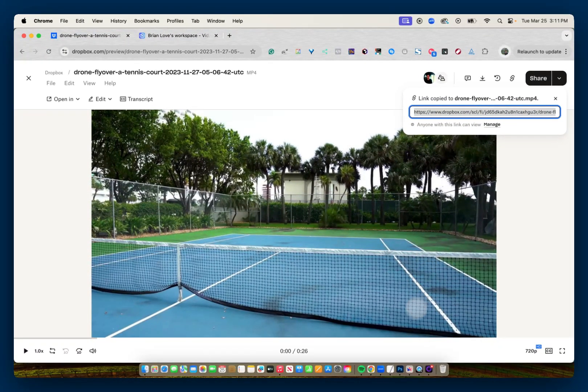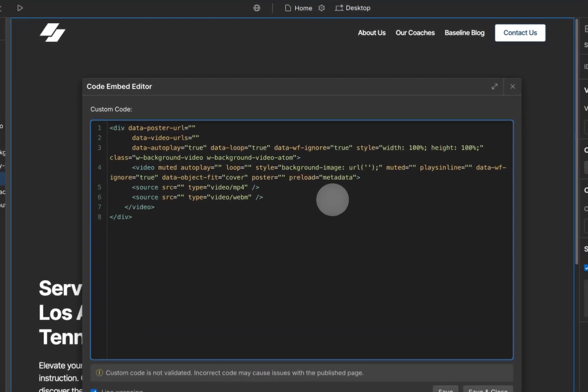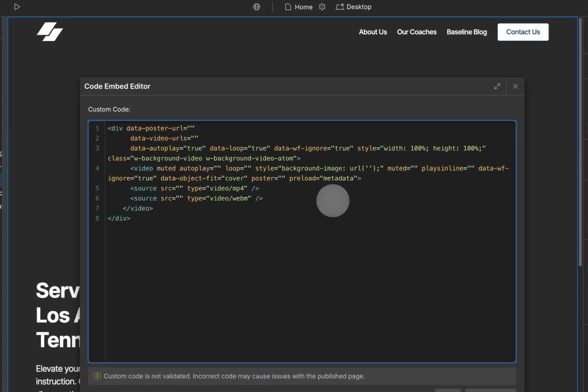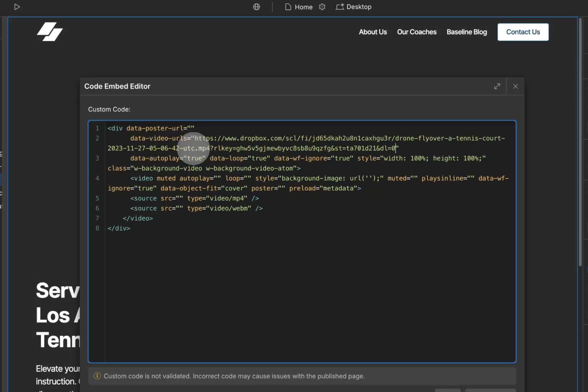And then I can go back into my Webflow project. And there are two places in this code that I want to paste this link. The first is this data-video-urls. And I want to paste it inside these quotation marks. So I'll paste this.